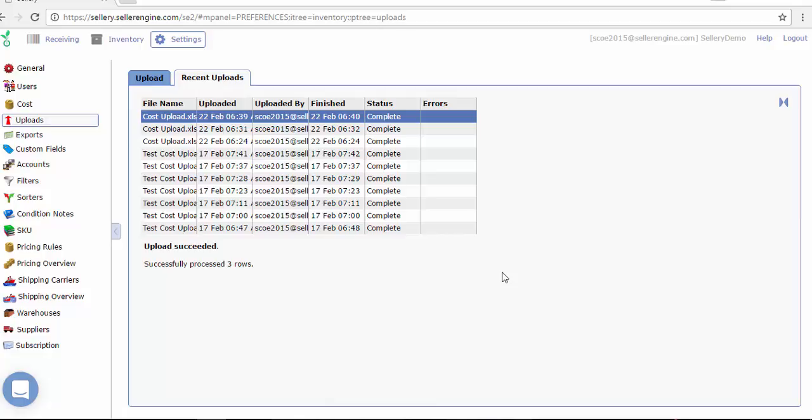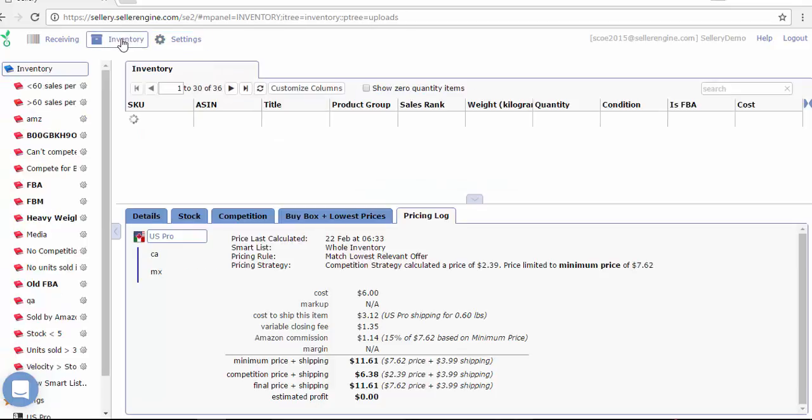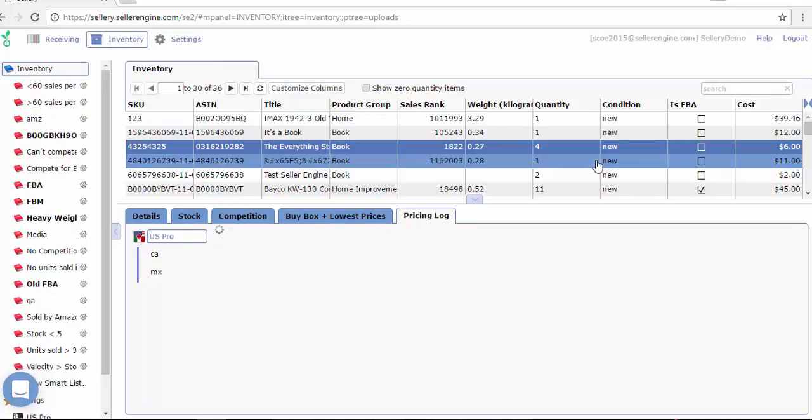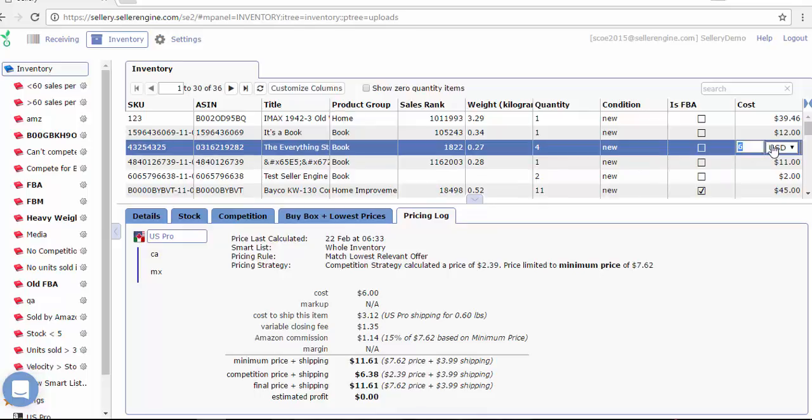Now of course, you can also manually update the cost of an item if you only have a handful of items. In the inventory section, if you select the item, you'll just need to update the cost of an item.